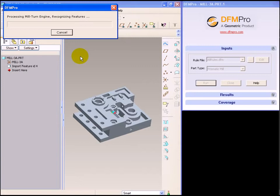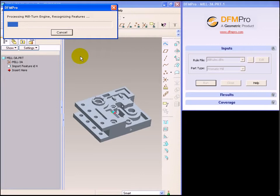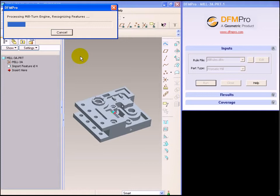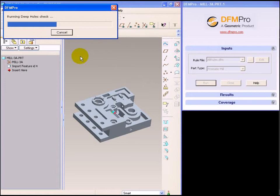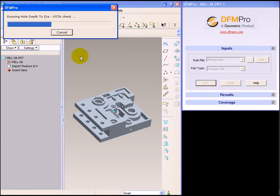DFMPRO uses feature recognition technology to identify the manufacturing features on this model. Using the manufacturing feature information, DFM checks are applied on this model. Based on the success or failure of the checks, corresponding information is shown to the user. We can see that currently DFMPRO is recognizing the features and now the checks are being applied.